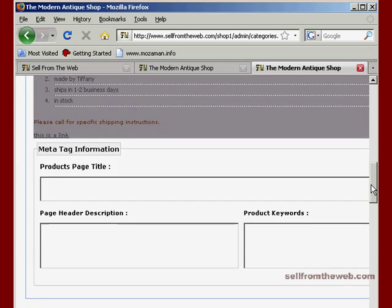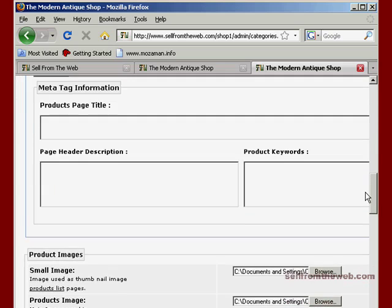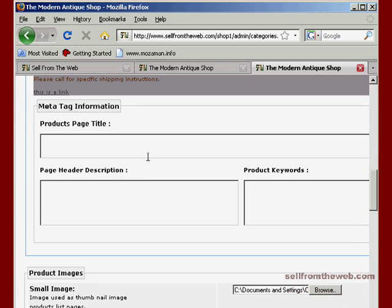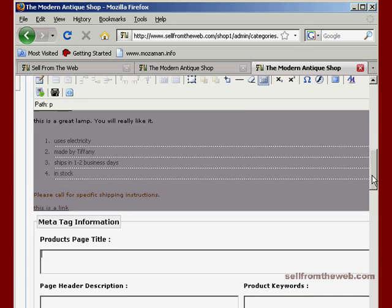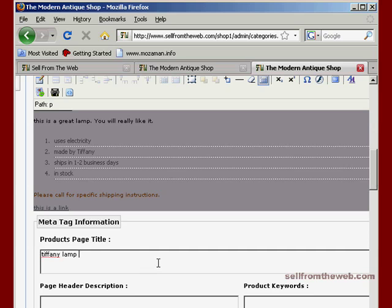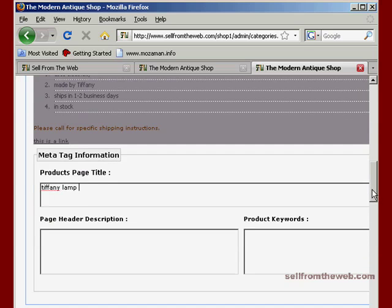So we'll go ahead and actually let me just briefly, this is if you want to put in meta tag information for each item individually, you can do that here. So for instance, for Tiffany Lamp, we can just put the page title as Tiffany Lamp. And then if you had a specific item number or something like that, you could also put it in here.